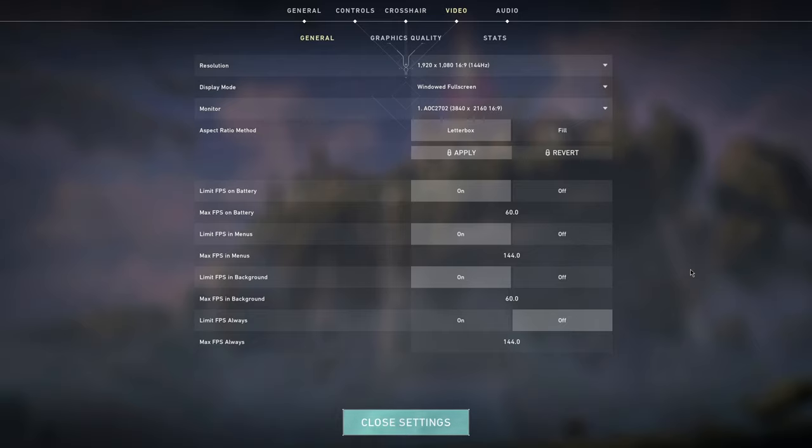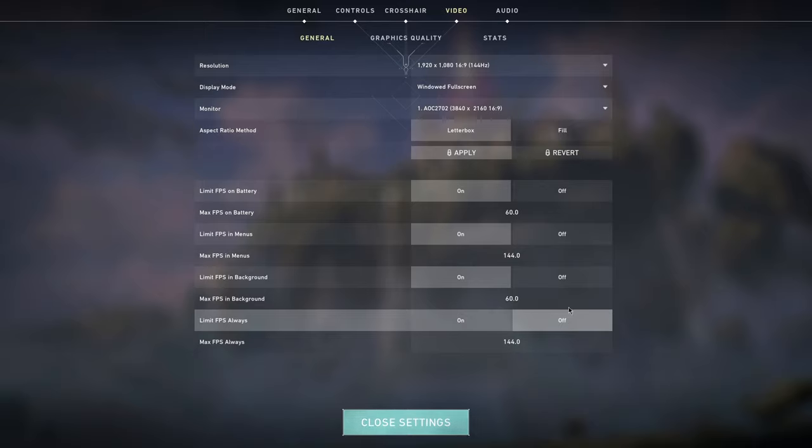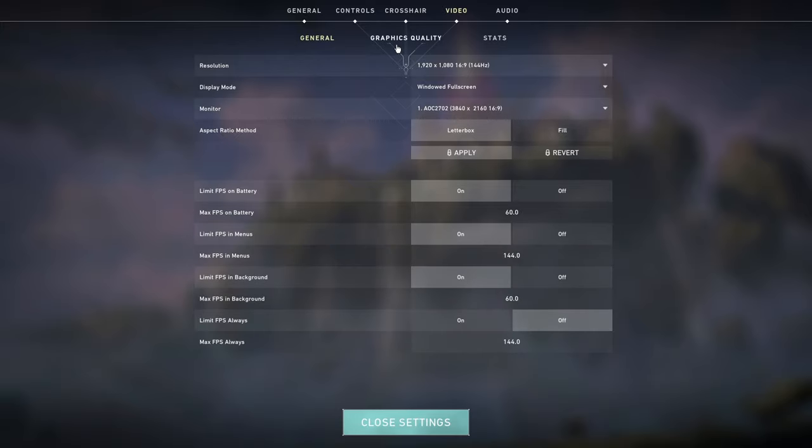Limit FPS in menus, I have it to 144 because that's my refresh rate. I don't actually see the point of having high frames in a menu which is not even animated that much. And what you want to do is limit FPS always, put this off. You do not need this, you want to have the most frames that you can get.